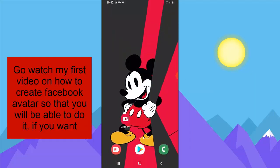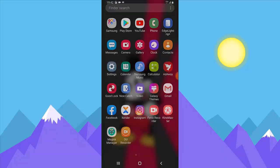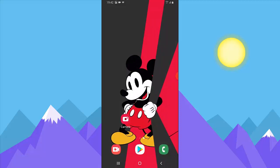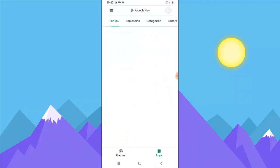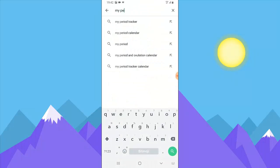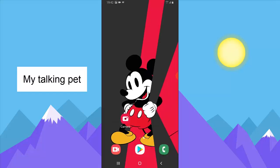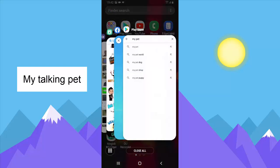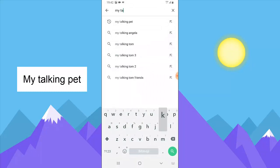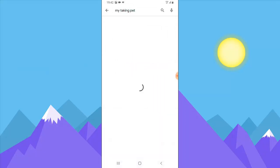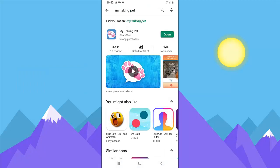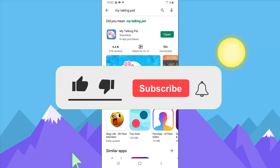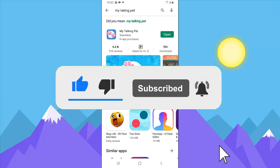Once you guys have your avatar image ready, the next thing to do is download an application — I'm going to leave the link in the description below. Go to your Play Store and search for 'My Talking Pet.' Not My Talking Angela — there are several applications — but this one is called My Talking Pet and it has a dog-like logo. Go ahead and install it if you haven't already, or open it if you have.